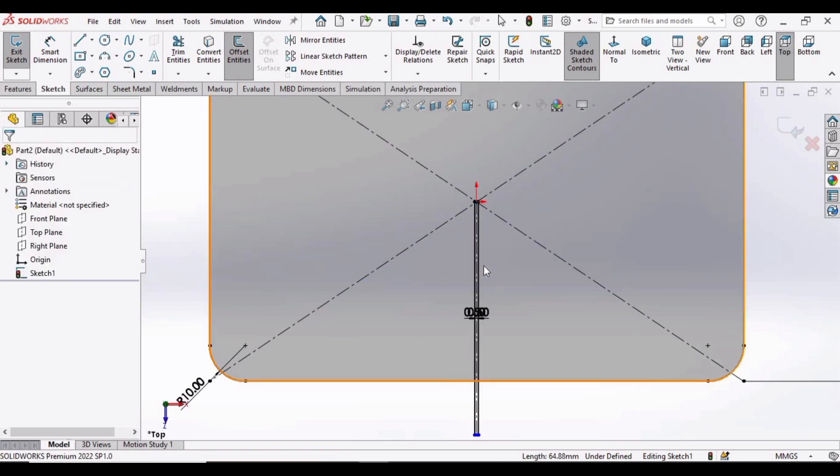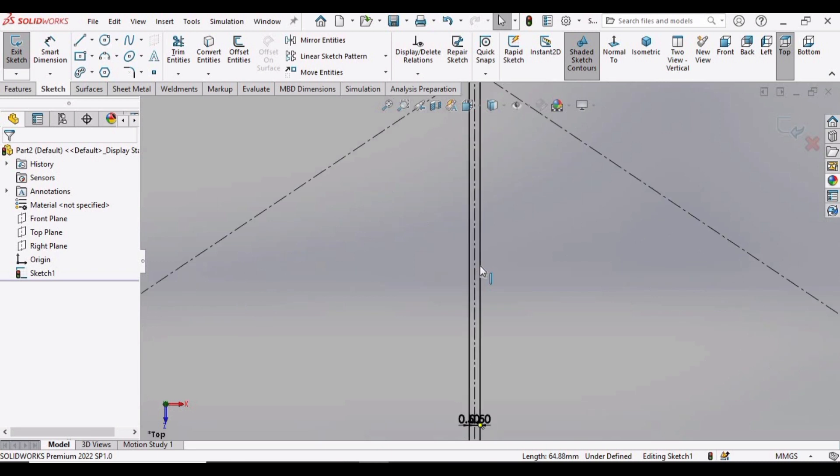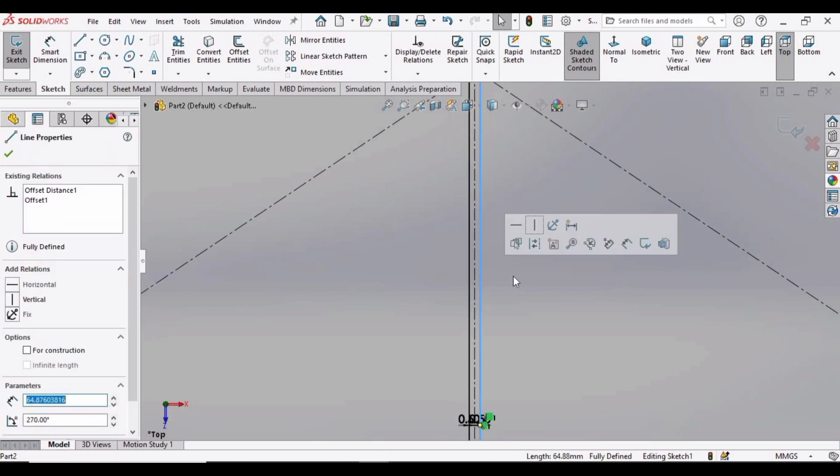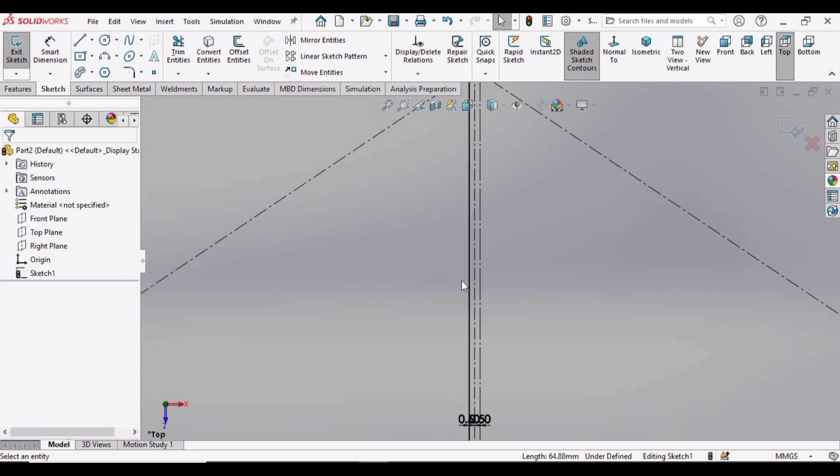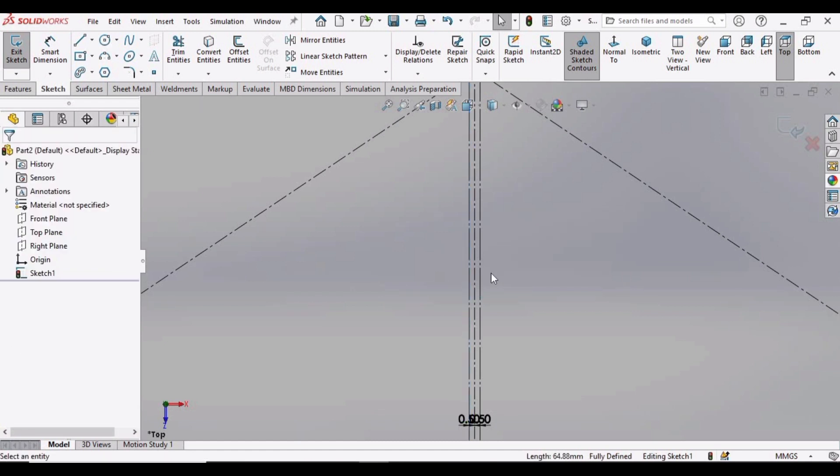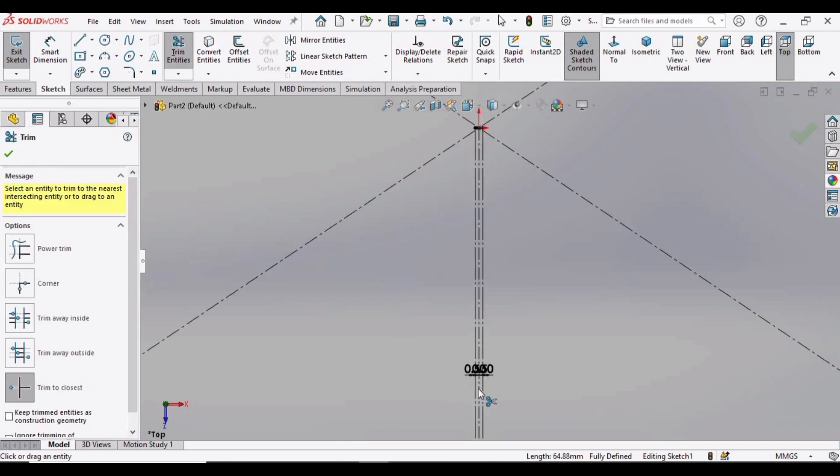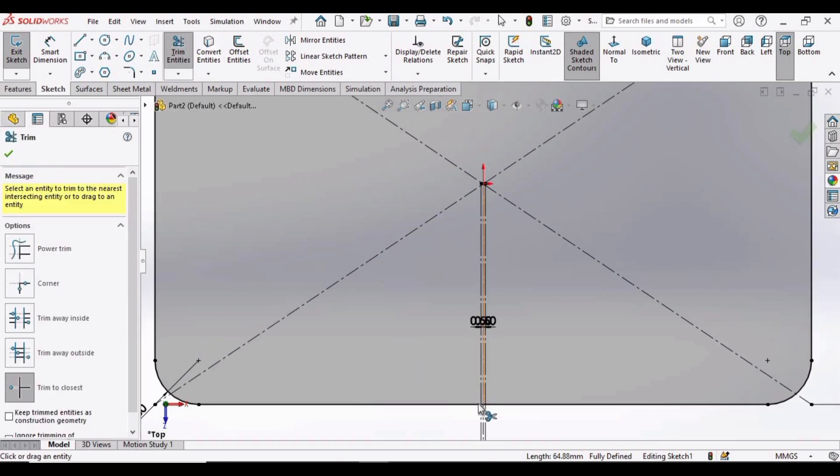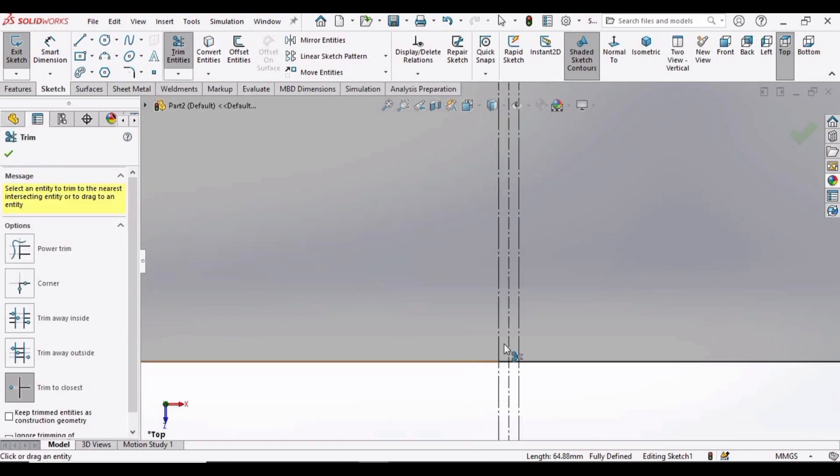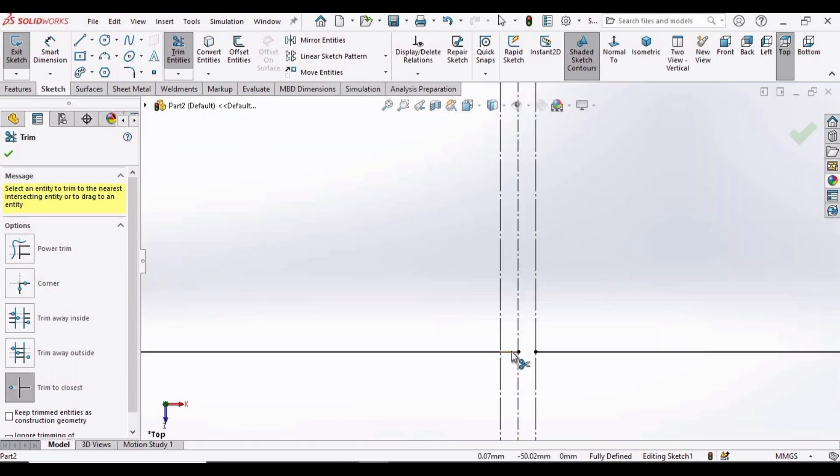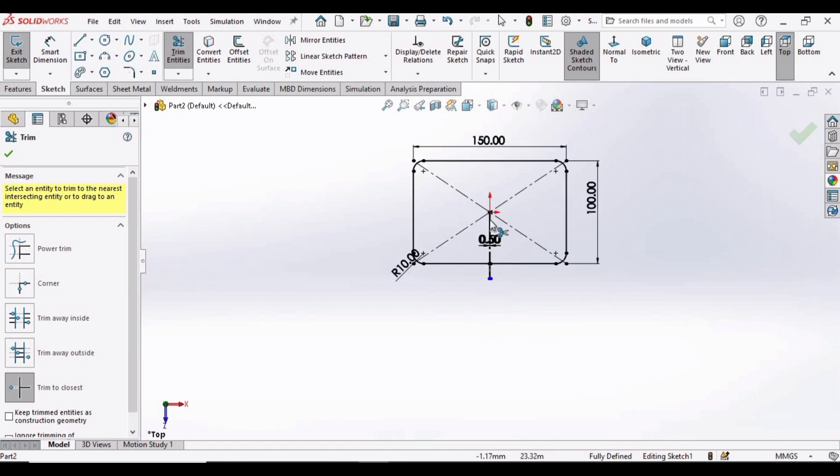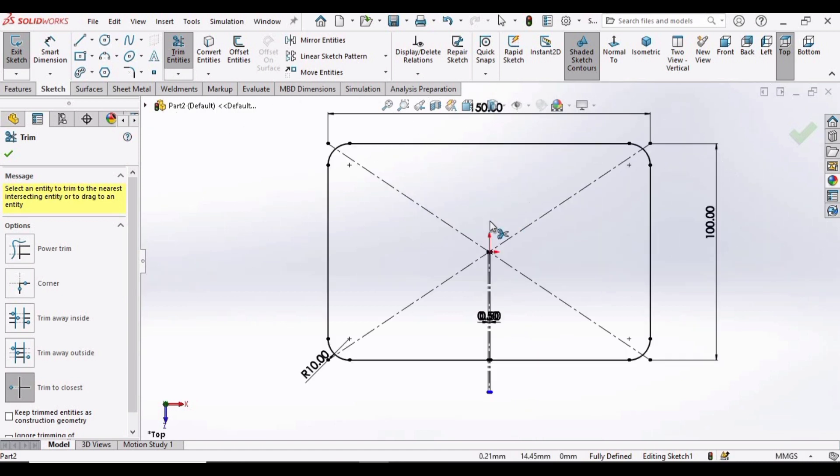We are doing this in order to open the sketch because this is now closed. Now select this line and make it as construction geometry. Select this line, make it as construction geometry. Then select this Trim Entities tool, zoom in, make sure that you have selected this Trim to Closest option, and trim these two lines. And here you can see the sketch is now opened.